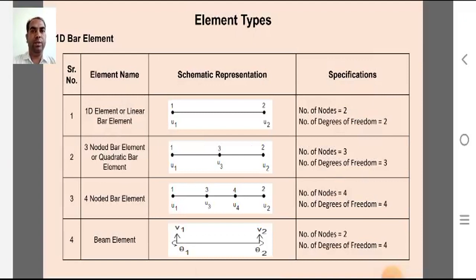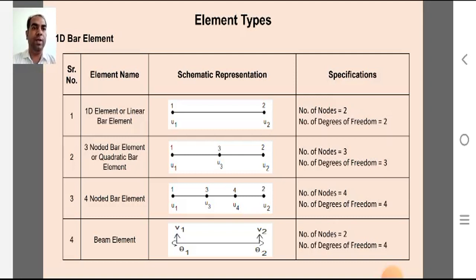The first element type is the one-dimensional bar element. The linear bar element is represented by a line element having two nodes at the start and end, giving two degrees of freedom. For the three-noded or quadratic bar element, there are three nodes at the start, end and middle of the element, giving three degrees of freedom.